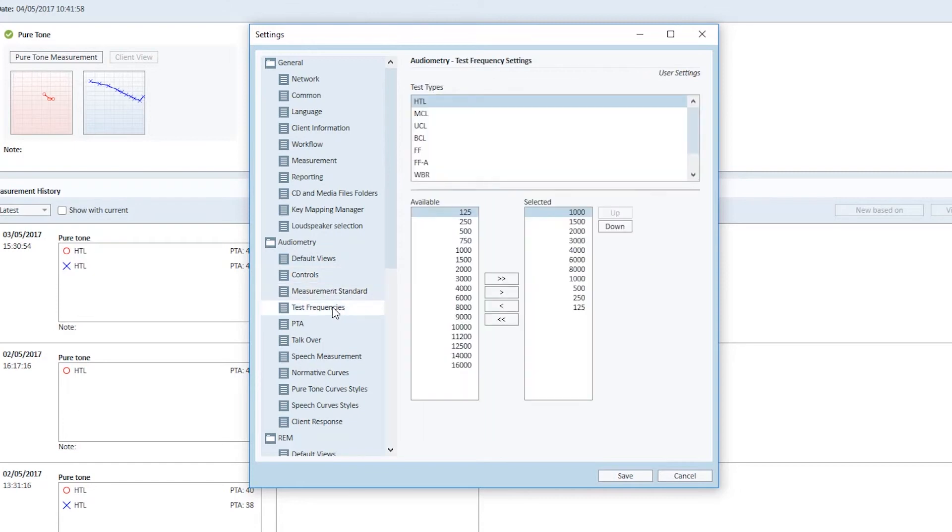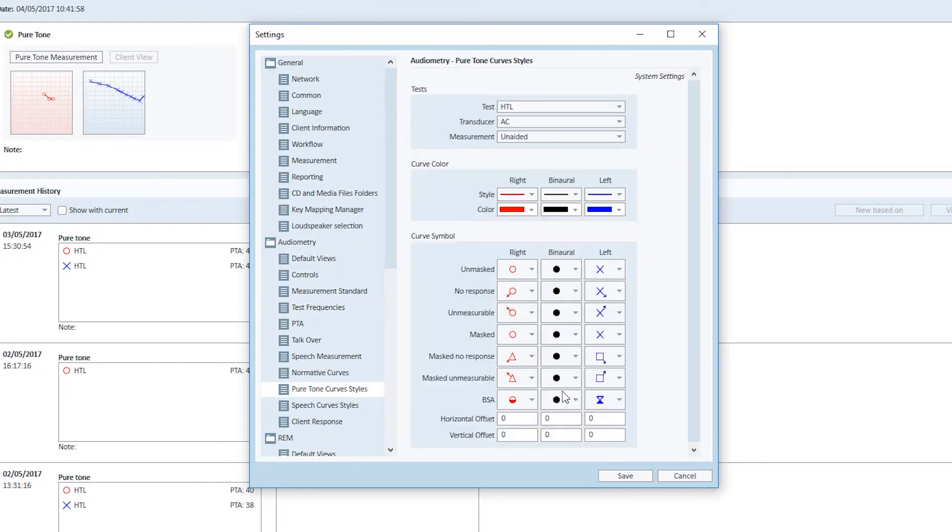Select the test types and set the desired frequency order. You can configure the symbols for the different test types in the pure tone curve styles. Remember to save at the end.